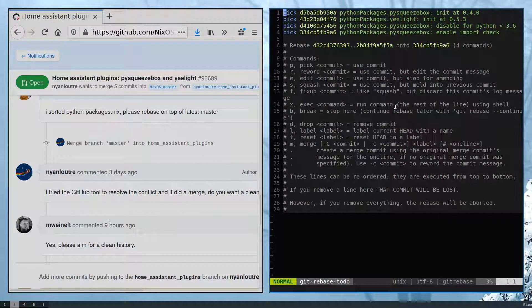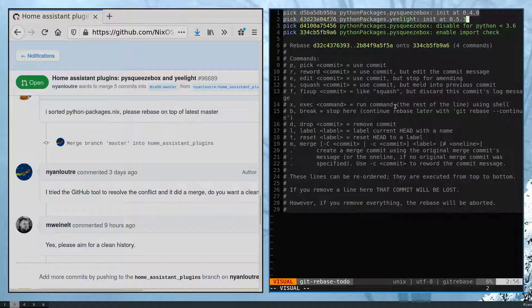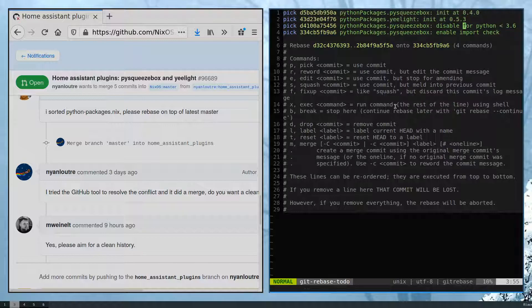And with that then we should be able to see all the changes that they did. So here it looks like they had two commits where they added a package,